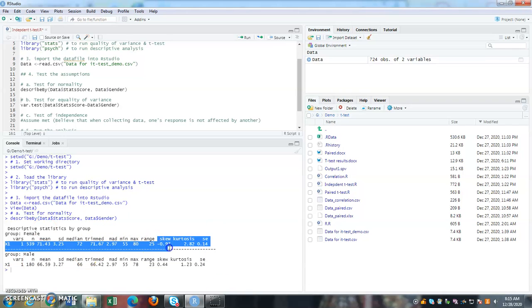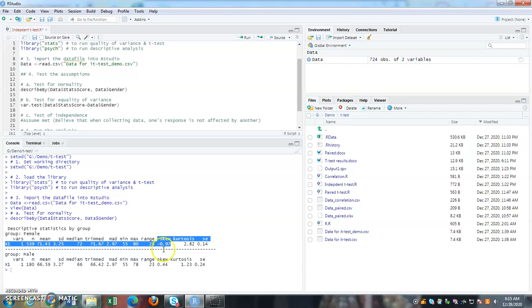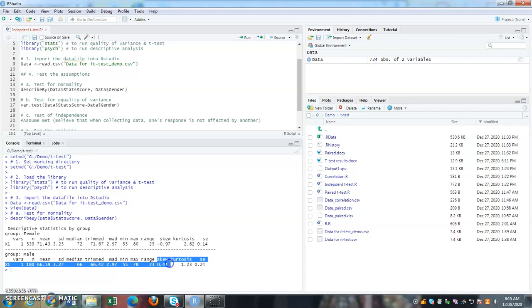What I need to look at is the skewness. So the skewness for the stat score variable for female and also male. Both of them are within plus minus one range, range of one. So I assume that they are normally distributed.